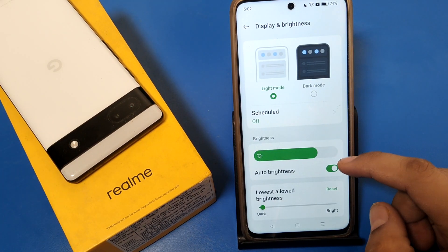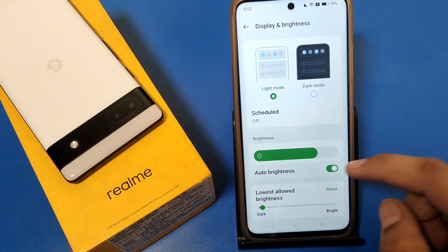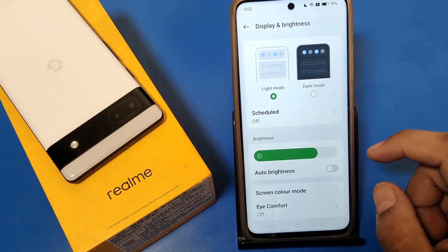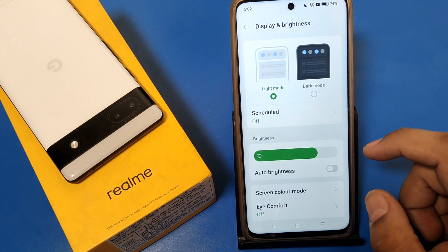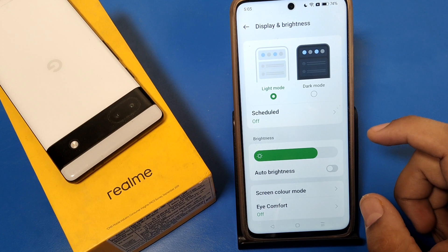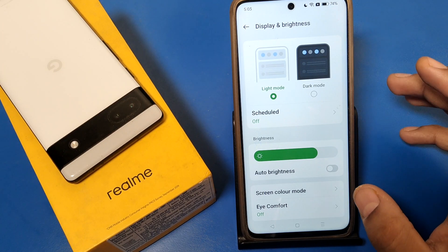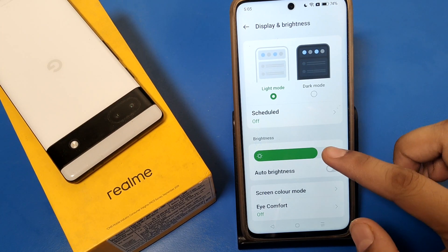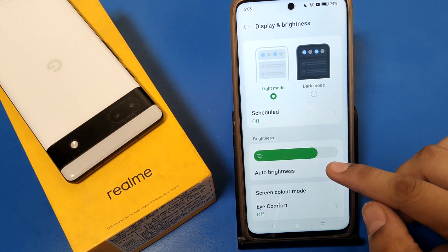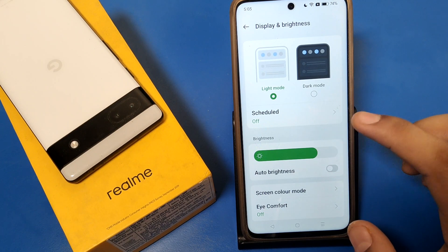Here you can see the Auto Brightness feature. When you turn it off, you can customize the brightness according to yourself — you can decrease or increase it manually to your preference.